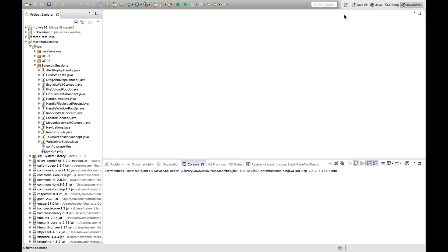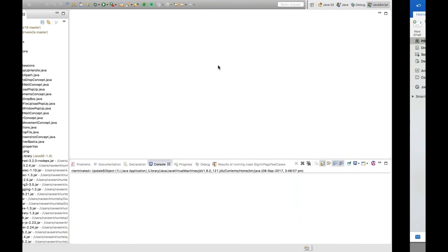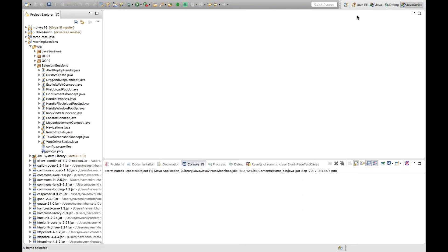Today we're going to cover TestNG, which is the most famous topic. We'll cover how to design a TestNG class, how to write TestNG assertions, how to integrate TestNG with Selenium, and how to design a very good TestNG framework. Before that, last time we tested from a file, which is a data-driven framework.